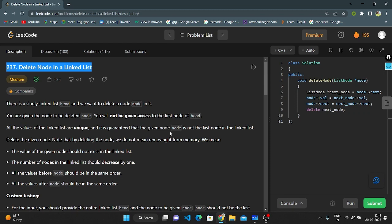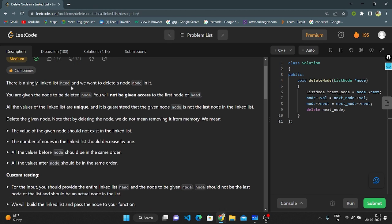Hello everyone. Today I'm going to explain LeetCode question number 237: Delete Node in a Linked List. There is a singly linked list, and we want to delete a node. You are given the node to be deleted, but you will not be given access to the first node of the list. All values of the linked list are unique, and it's guaranteed that the given node is not the last node.